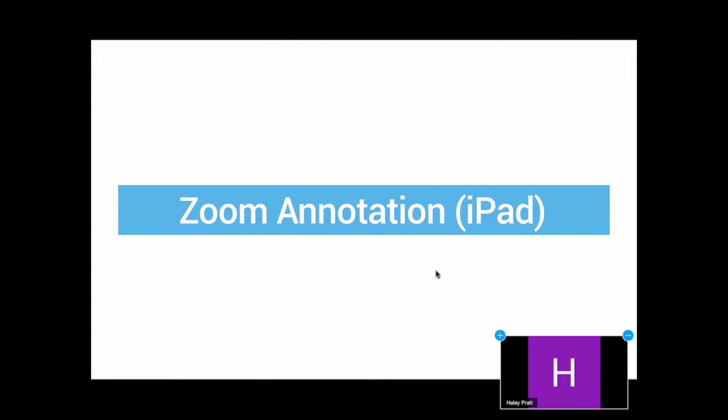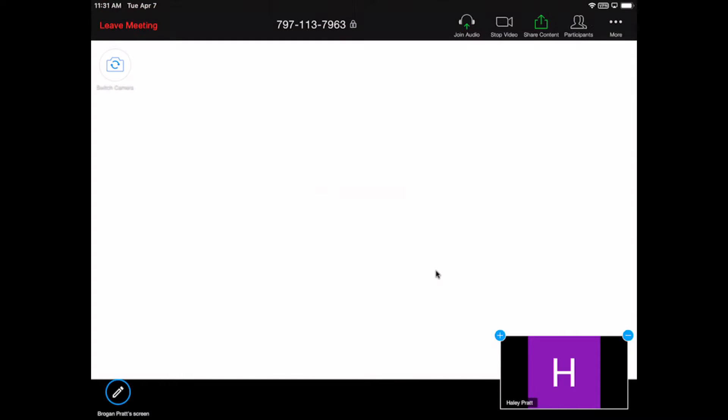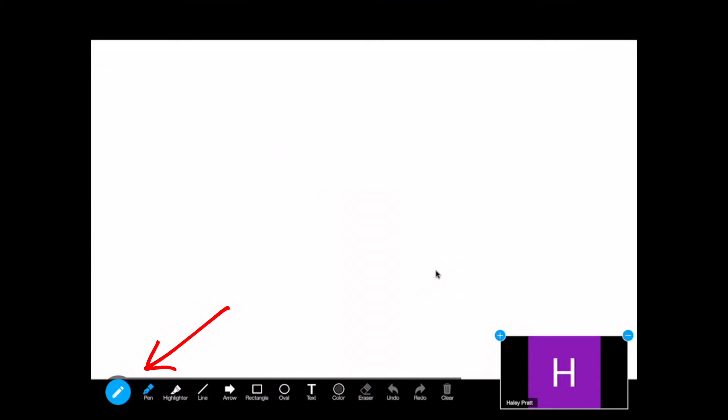If my teacher has started sharing their screen as a whiteboard and she wants everyone to draw on the screen at the same time, I can simply tap on my iPad screen and click on the pencil tool on the bottom left-hand corner.